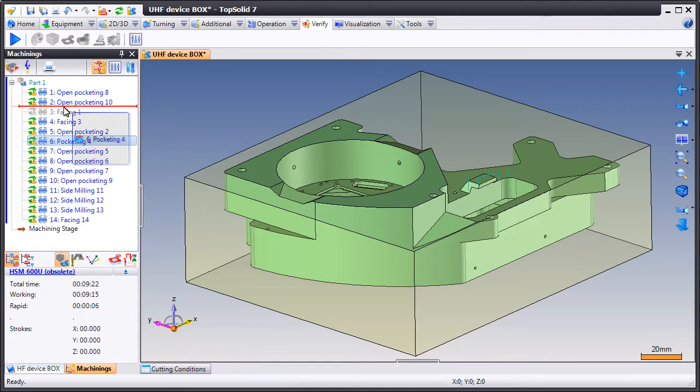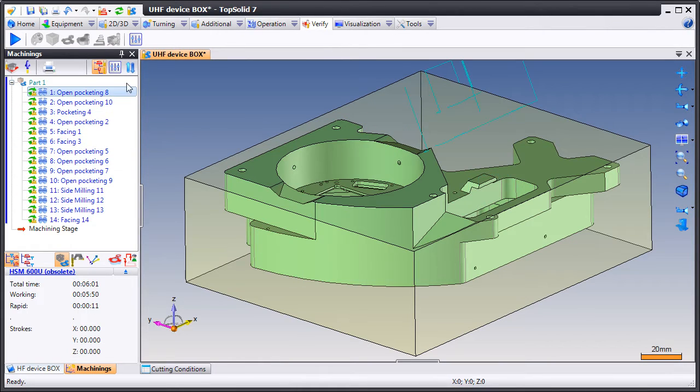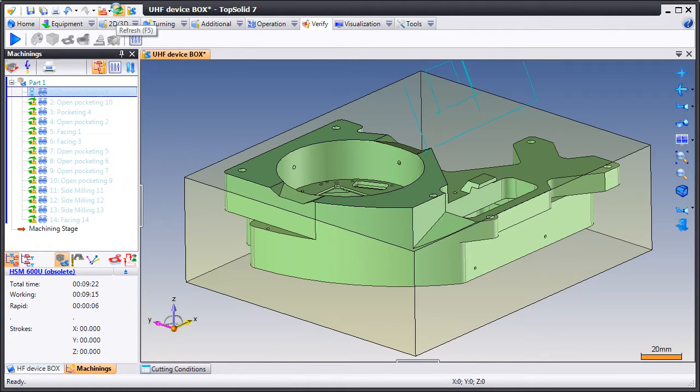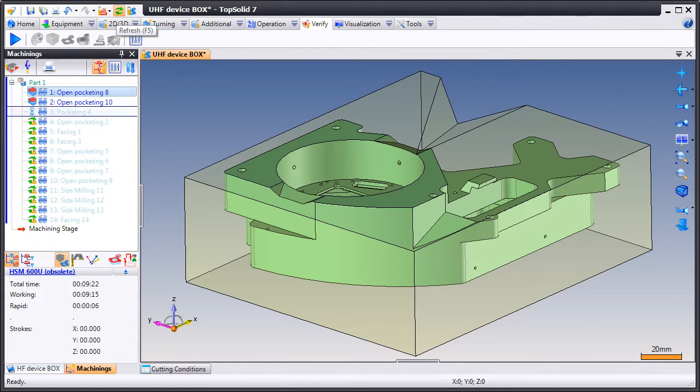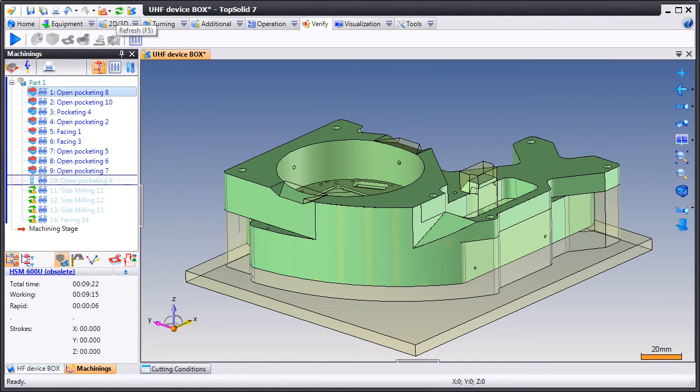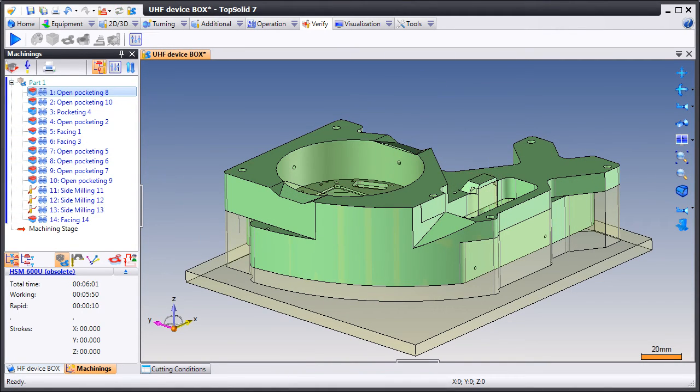Now we're reordering a couple more operations to see if we can get an even more optimized toolpath and make that cycle time shorter again. And like that, we're now down to 6 minutes.